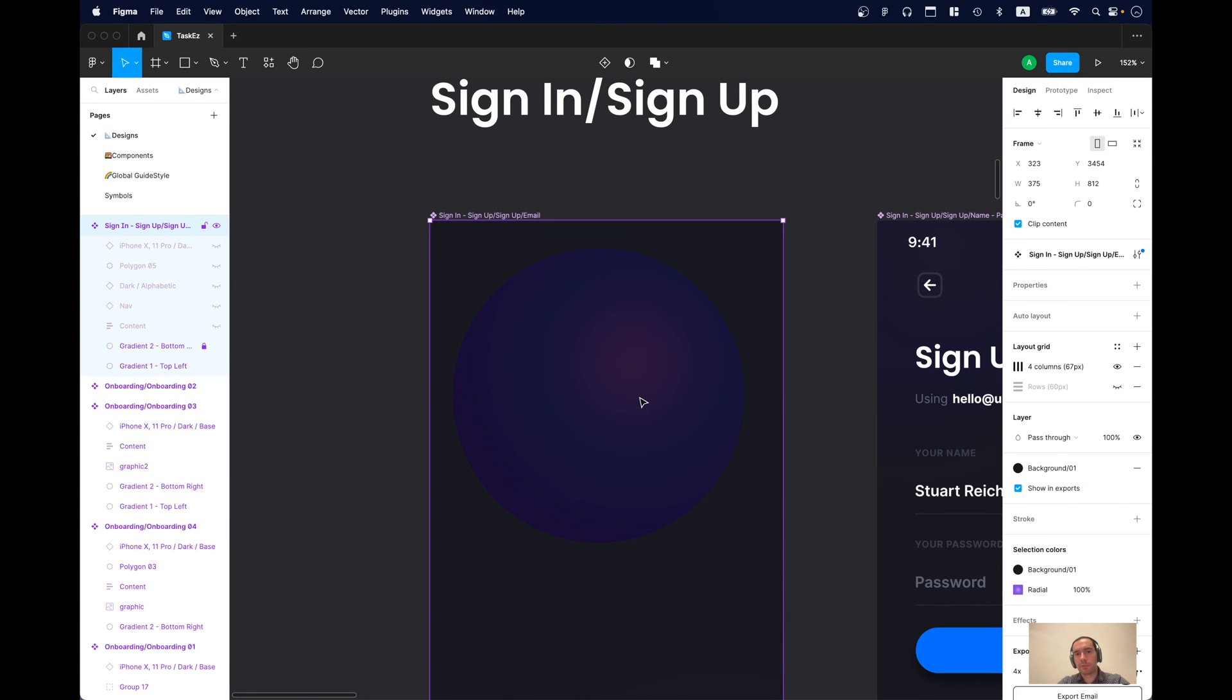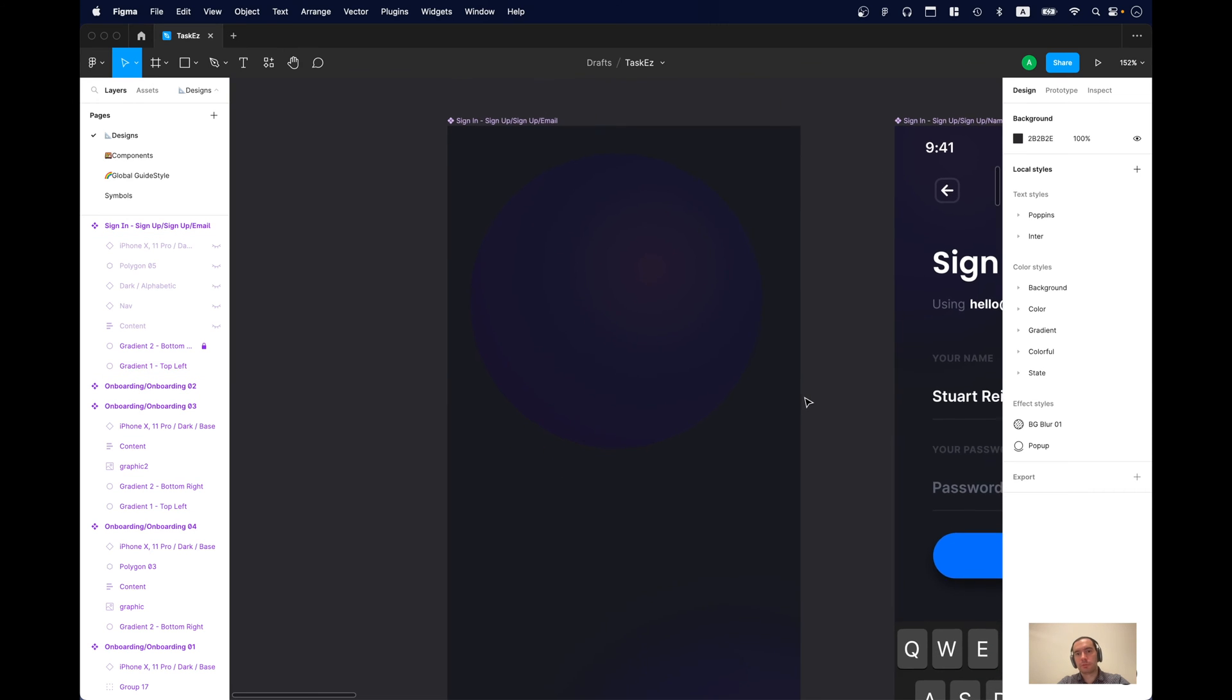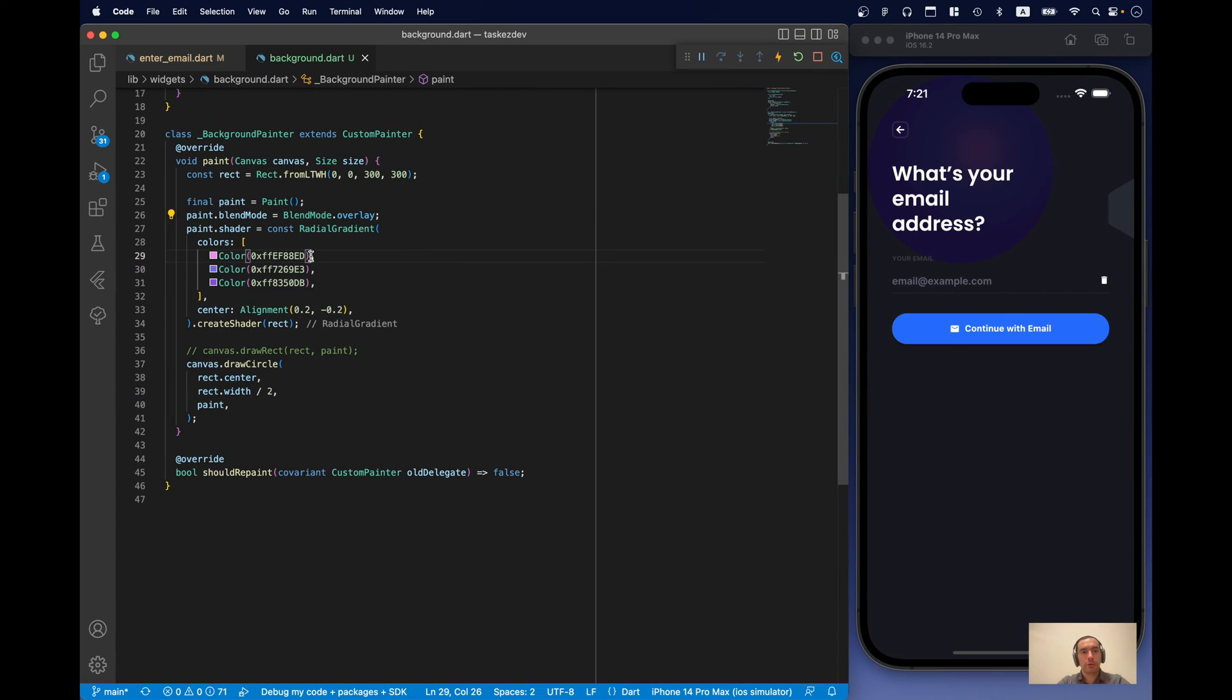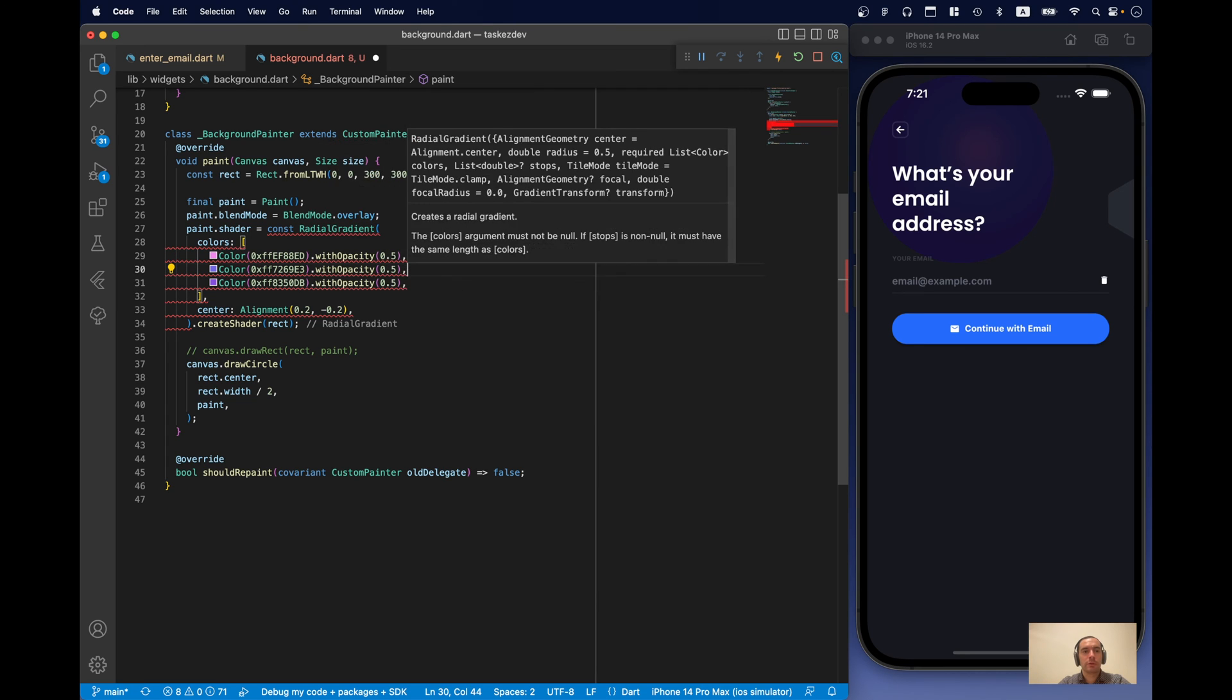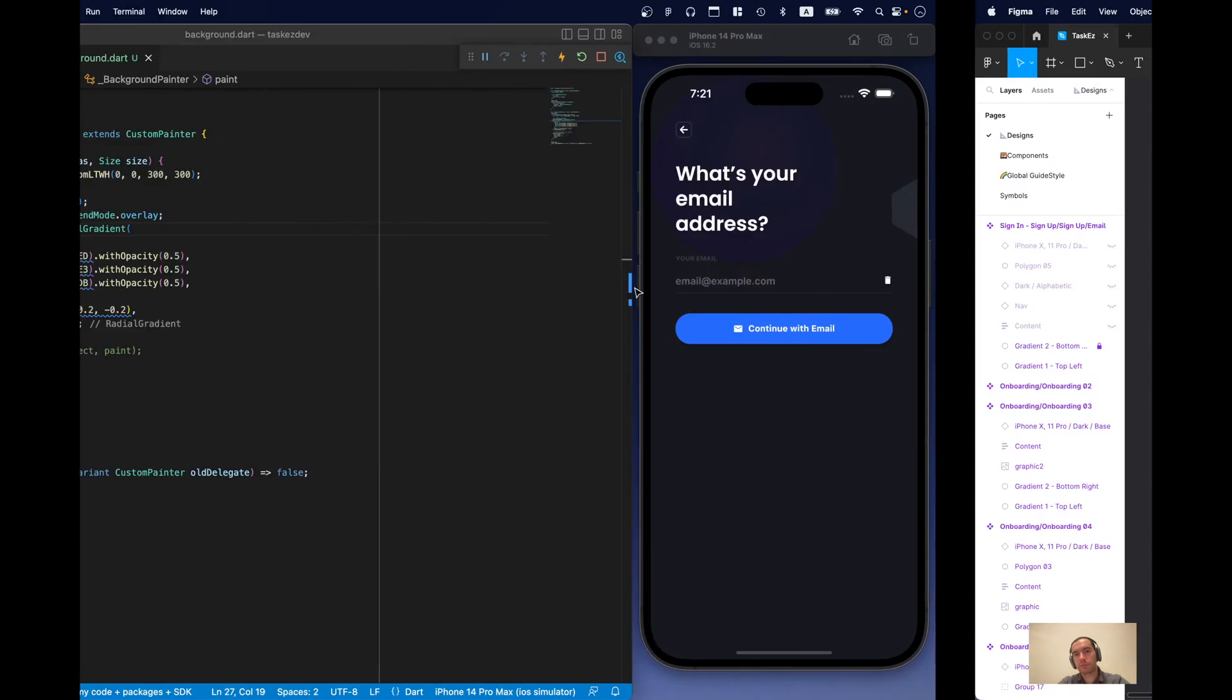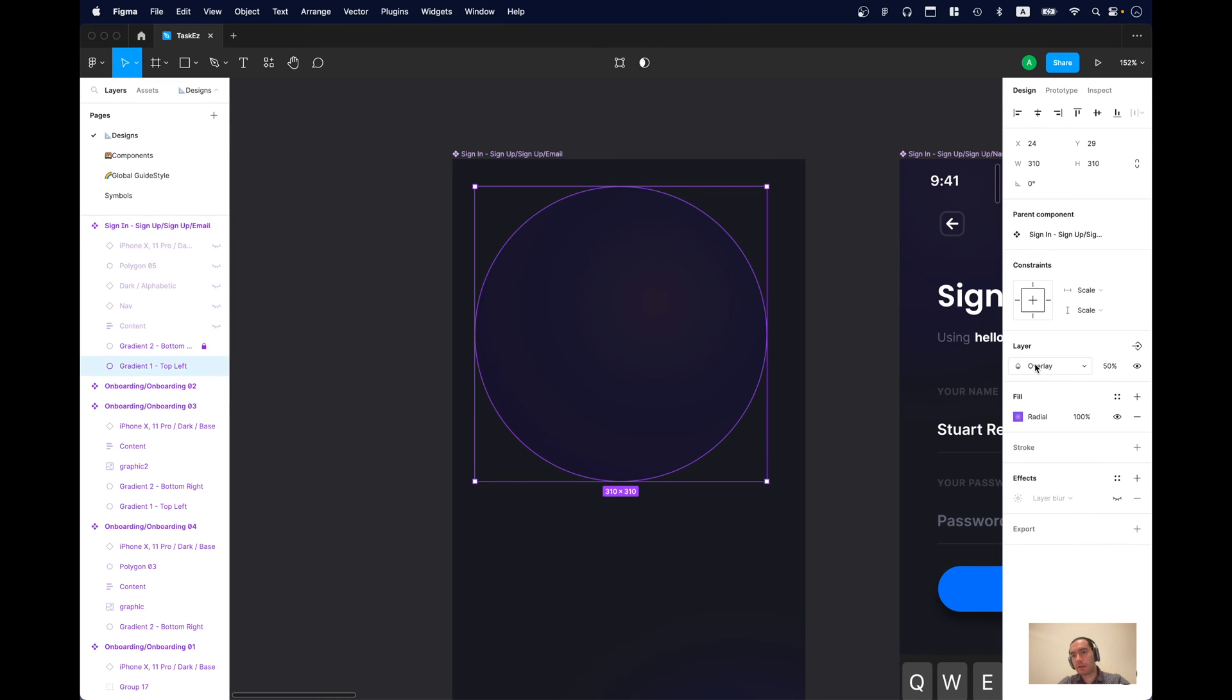Now, the tricky part is that in Figma there is opacity as well, like 50%. And it looks different with 100% and 50%. But we don't really have this property in our Flutter API. So, in order to achieve the same effect, what we can do is we can just say that opacity of the colors will be 50% as well. And it looks the same as in Figma now.